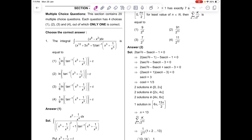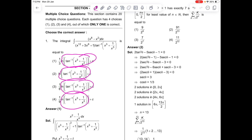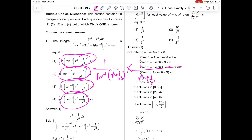We have an integration question with four options. The question setter lacks regularity in the options, and we can exploit that weakness. Instead of integrating, we go the other way around and differentiate the options. Since all portions have a common factor, it's wise to differentiate: the derivative of ln(tan⁻¹(something)) is 1 over tan⁻¹ that thing, times the derivative of tan⁻¹(something), which is 1 over (x³ + 1), and the derivative of x³ is 3x².